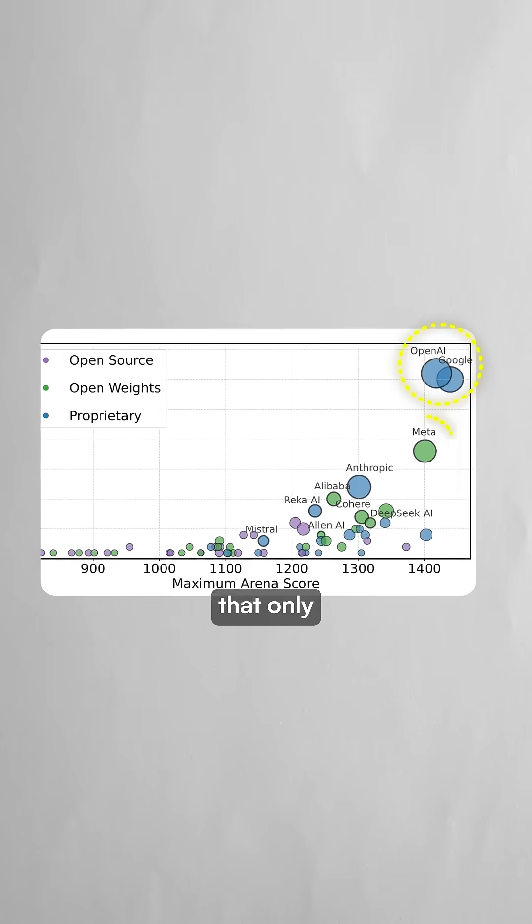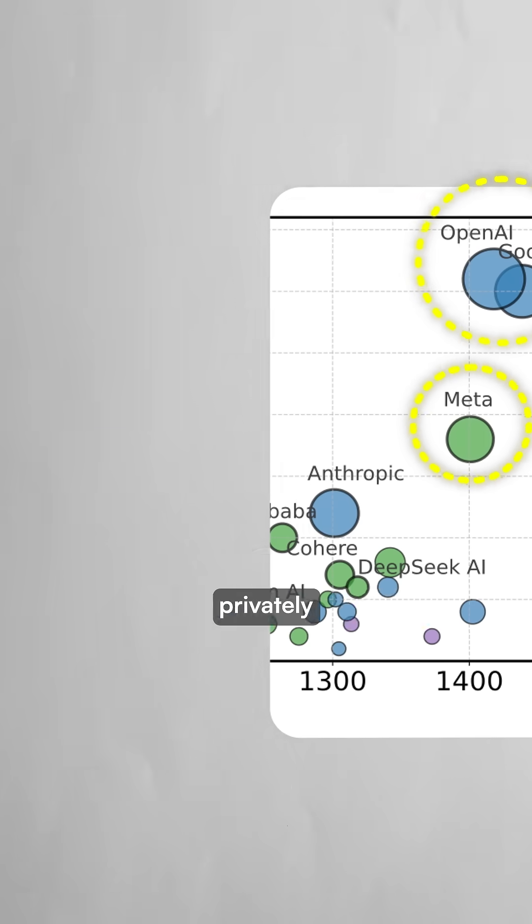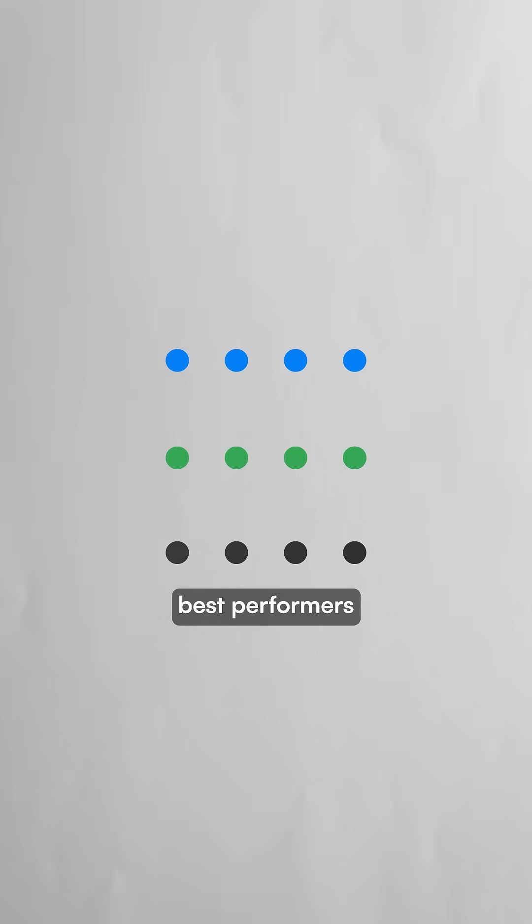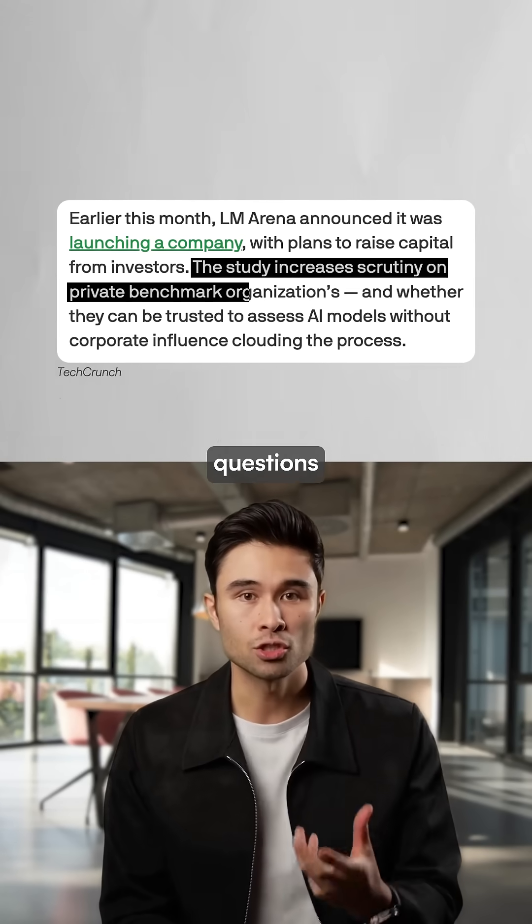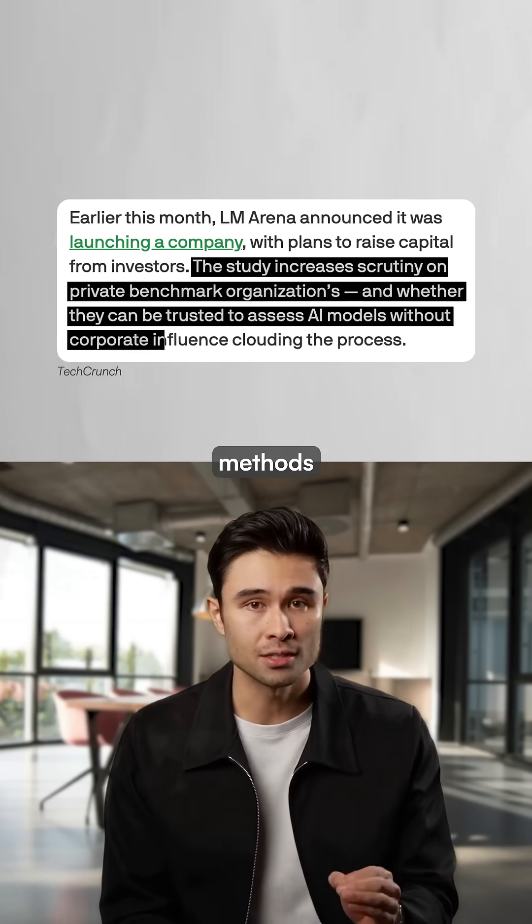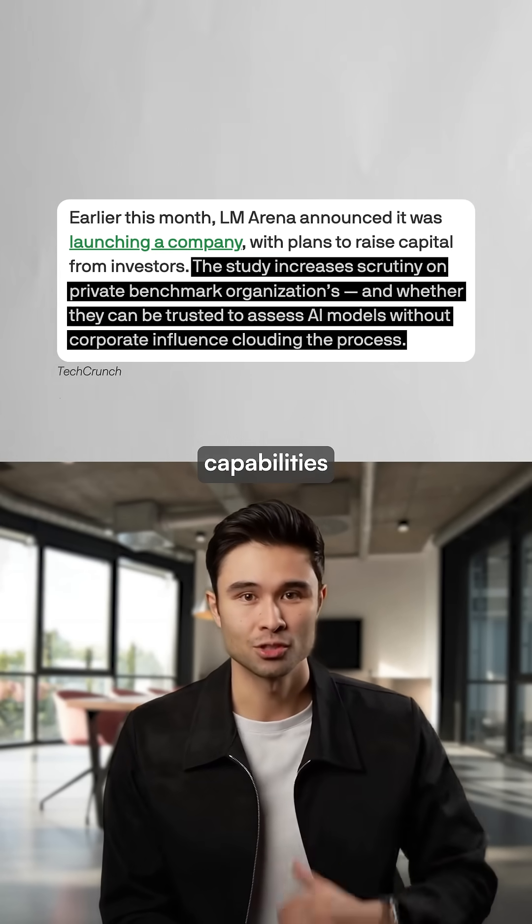The crucial difference is that only certain companies could test multiple models privately before choosing only their best performers for the public leaderboard. The situation raises critical questions about whether current benchmarking methods truly measure LLM capabilities fairly.